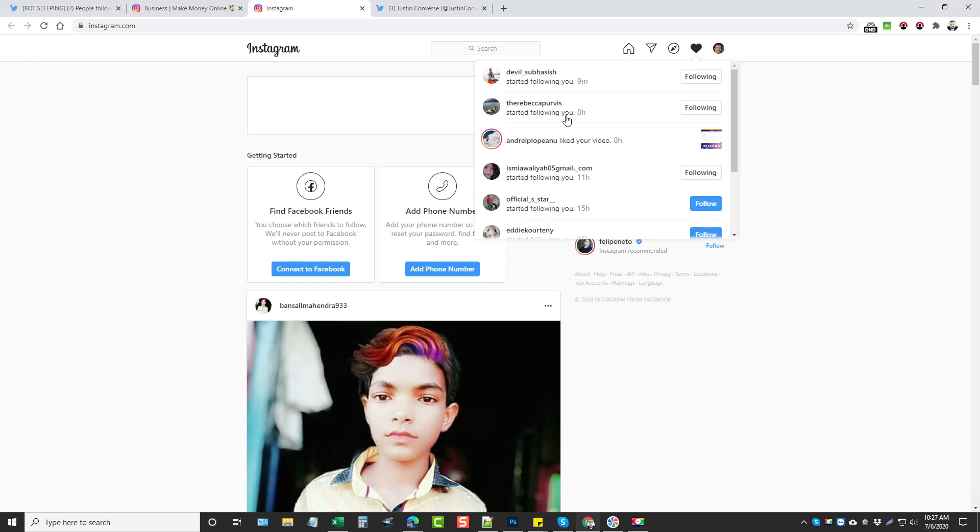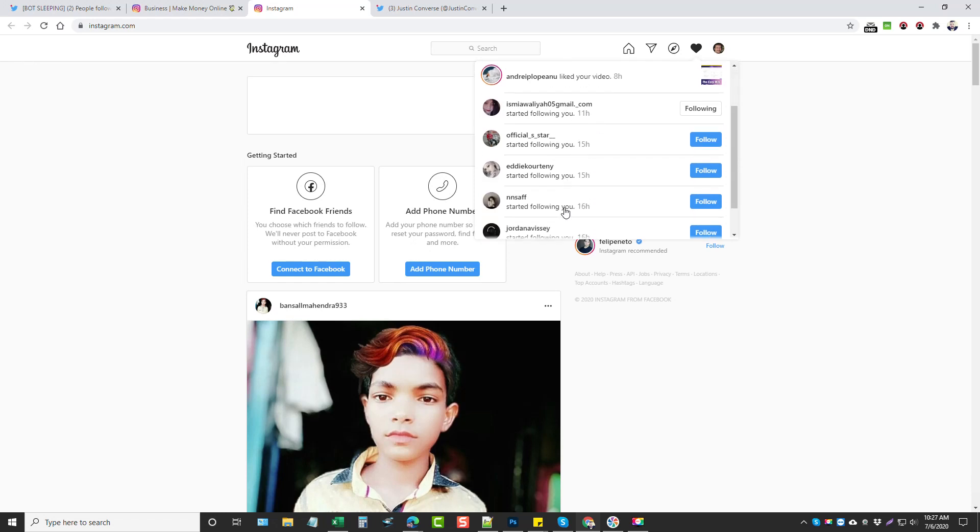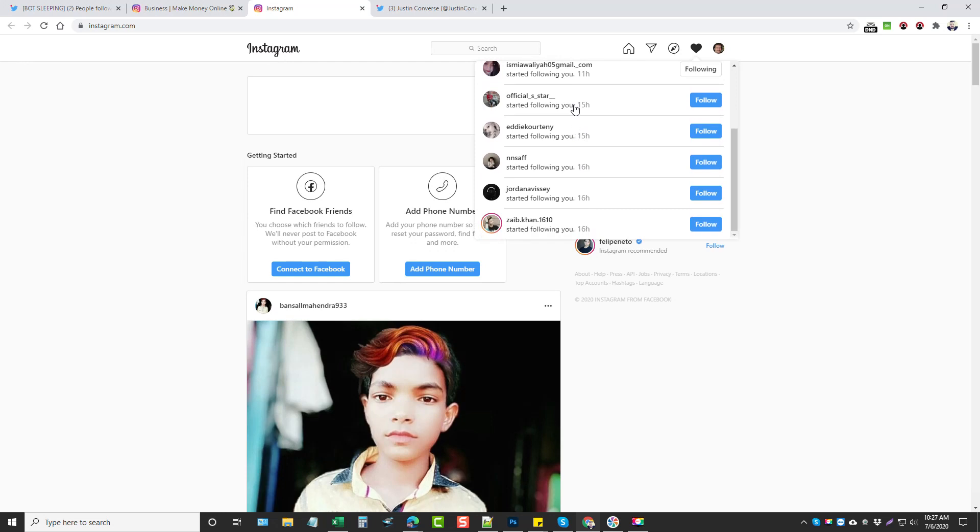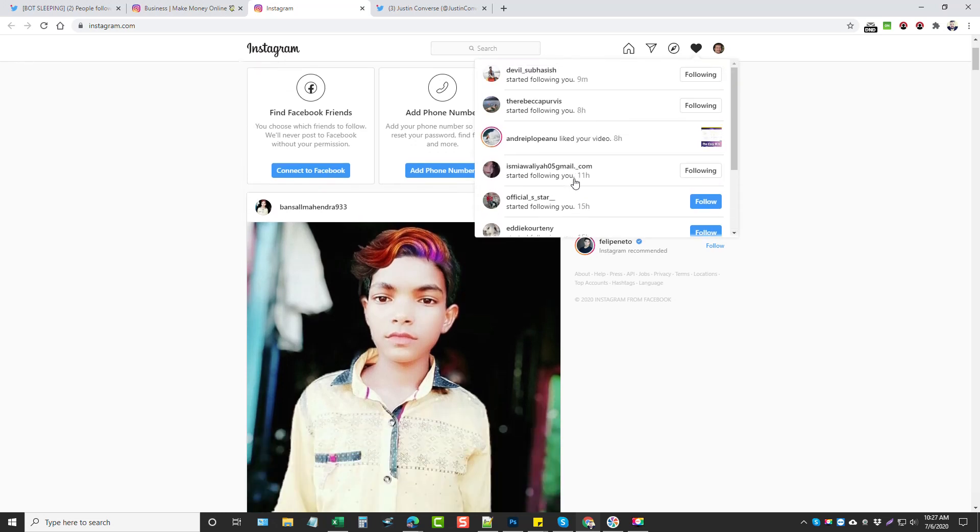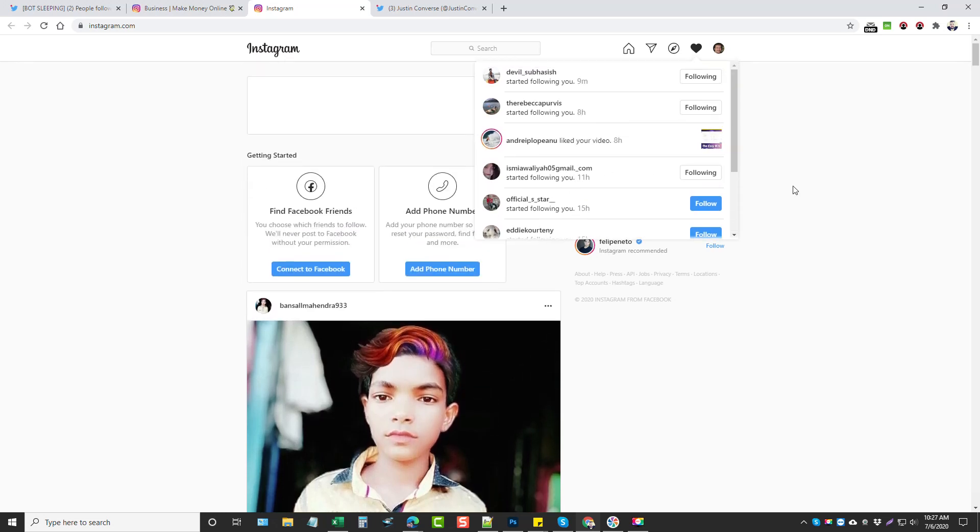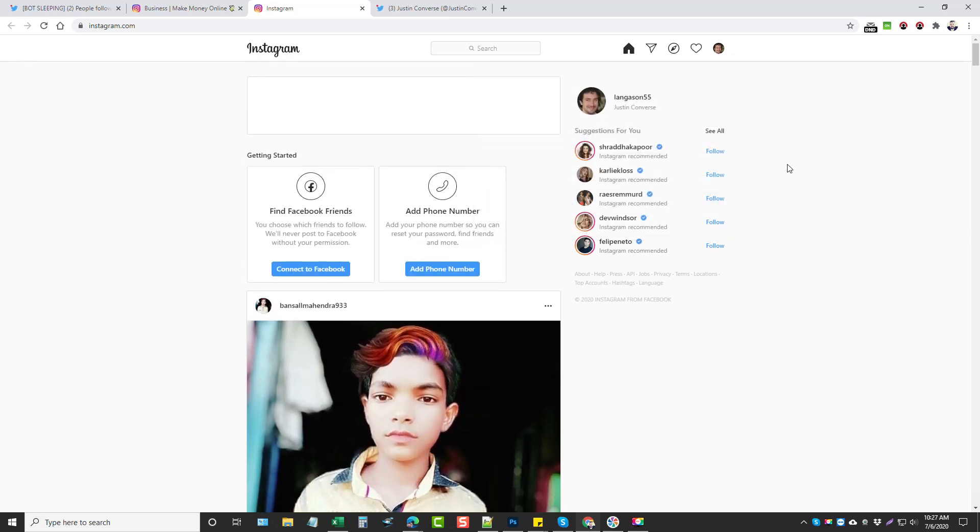So if we go up here, let's click on this, see what we got. So nine minutes ago started following me, this guy started following me eight hours ago, eight hours ago, 11 hours ago, 15 hours ago. So you can see where people do follow you back.